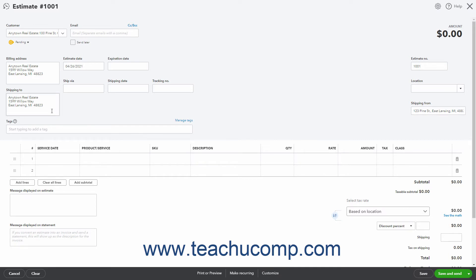If needed to email the estimate later, check the Send Later checkbox under the Email field. The Estimate Date field contains the current date and you can change it if needed.